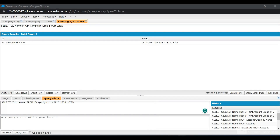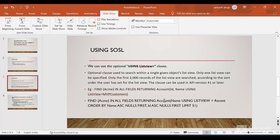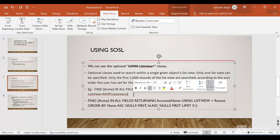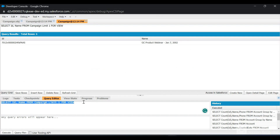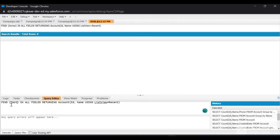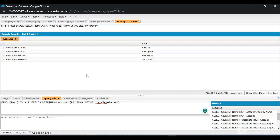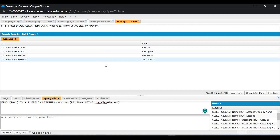Now let's query some records using a SOSL list view query. I'll copy and paste the query — I'm searching the Recently Viewed list view of the Account object for records that have 'test' in any of the fields. After clicking Execute, four records are returned from the Recently Viewed list view that contain 'test'. This is how you can query list view records in SOSL and update the Recently Viewed list view.